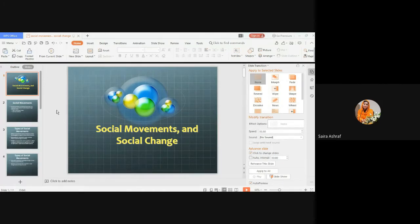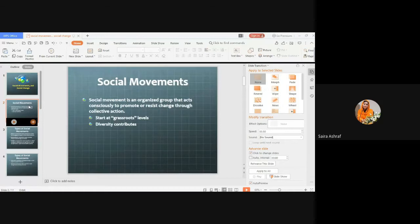Today we are going to start social movements and social change. What is social movement and what is social change? Social movement is an organized group that acts consciously to promote or resist change through collective action.